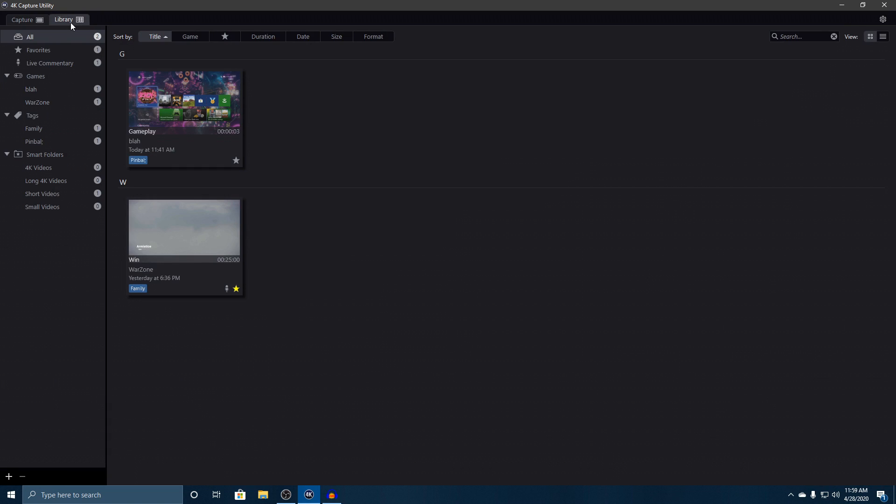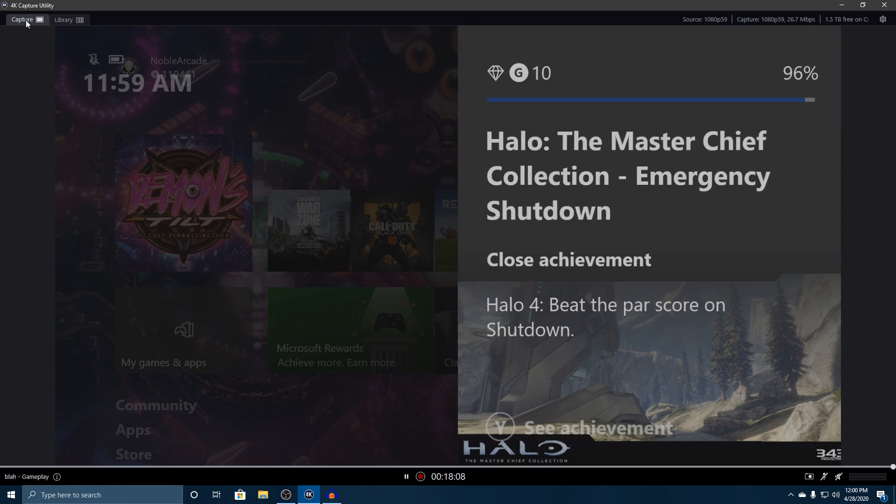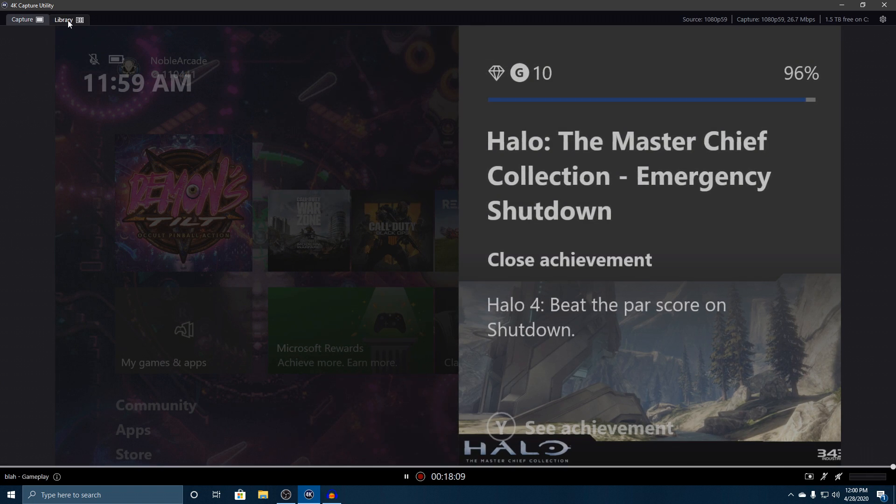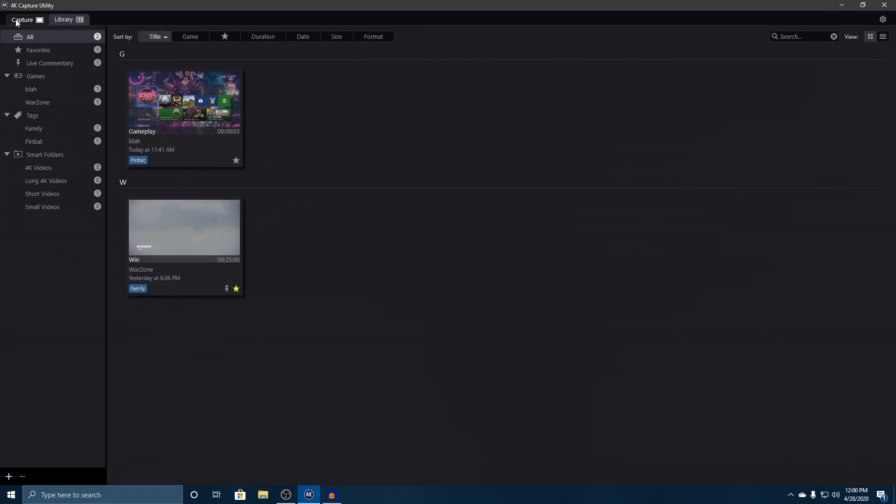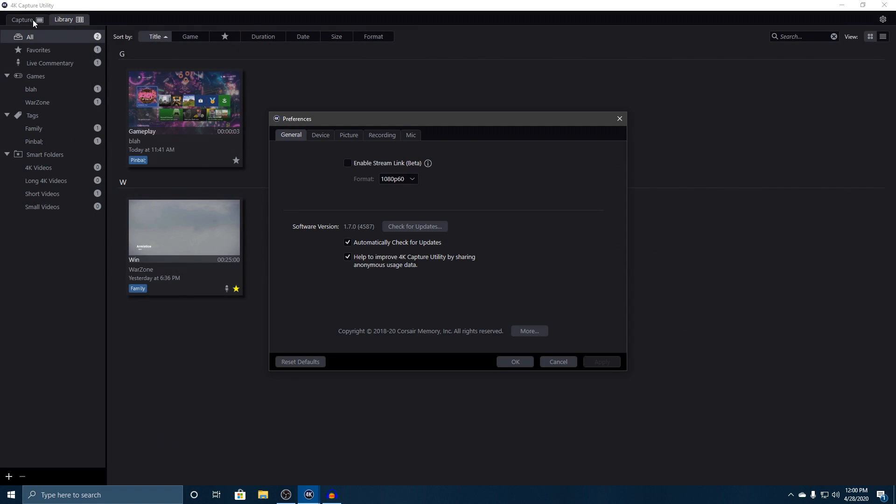In this video, we're going to go through the settings. In order to find the settings at any time, you've got it here on the top right, whether you're in capture mode or in your library mode. This is much more streamlined than we had in our past software for the Elgato HD60 S, and I don't know how I feel about that because you can't do as much as you could with the old software.